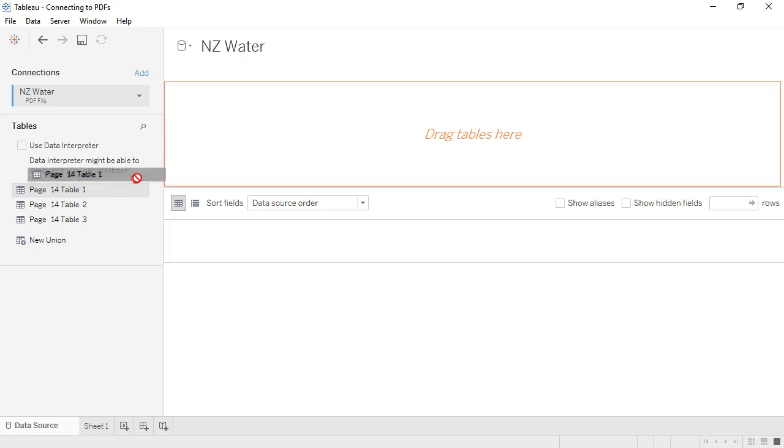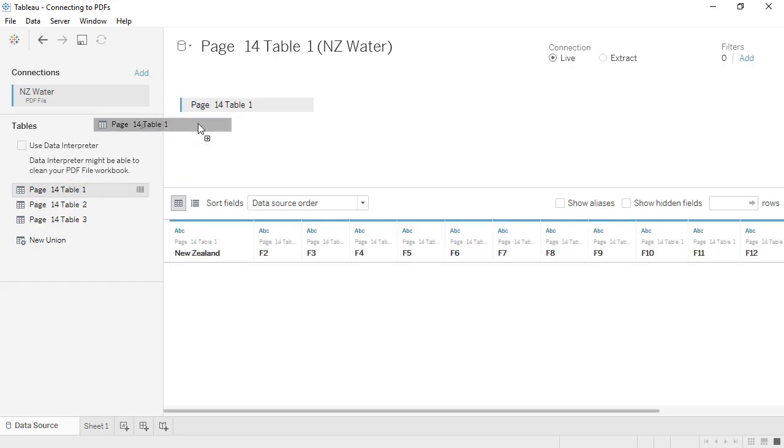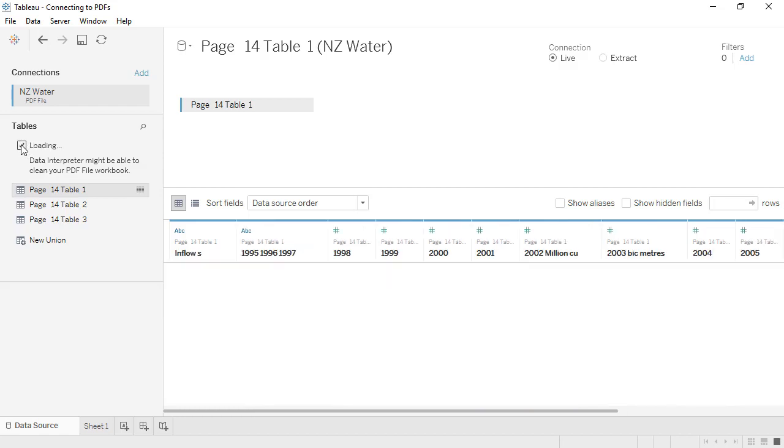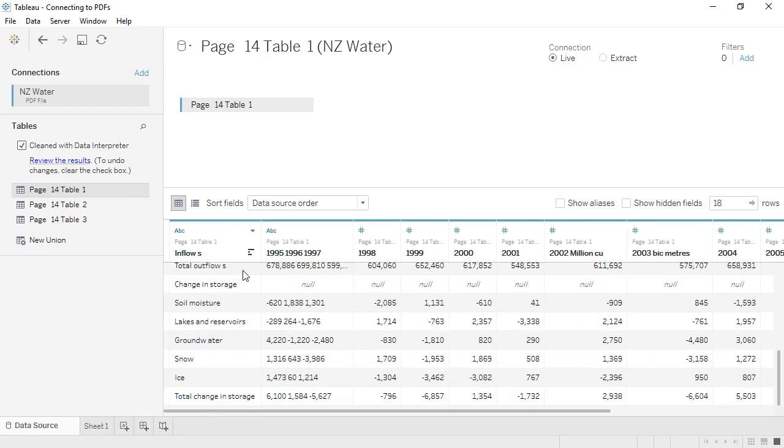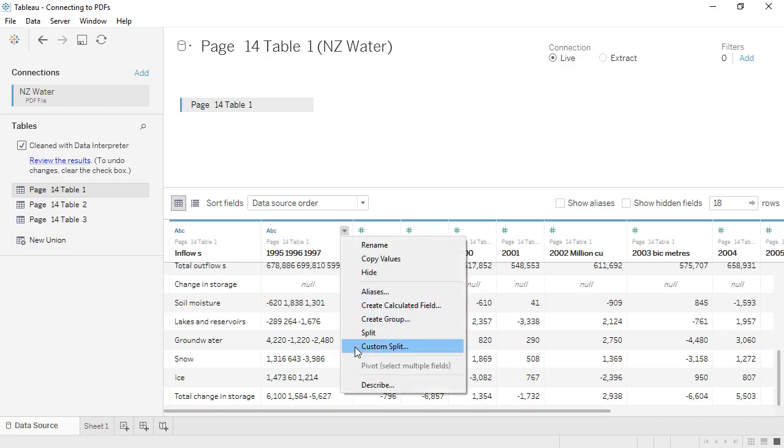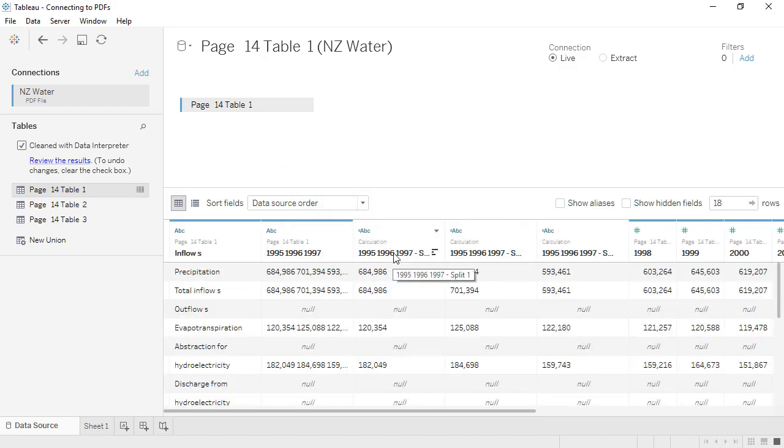We'll bring out Table 1 and use the Data Interpreter. It looks like Tableau has all of our information, but for some reason 1995 through 1997 is being read as a single column. If we wanted to use this version of the data, we could clean this up by doing a custom split, and splitting all columns on spaces, and then rename the split fields to the appropriate years.